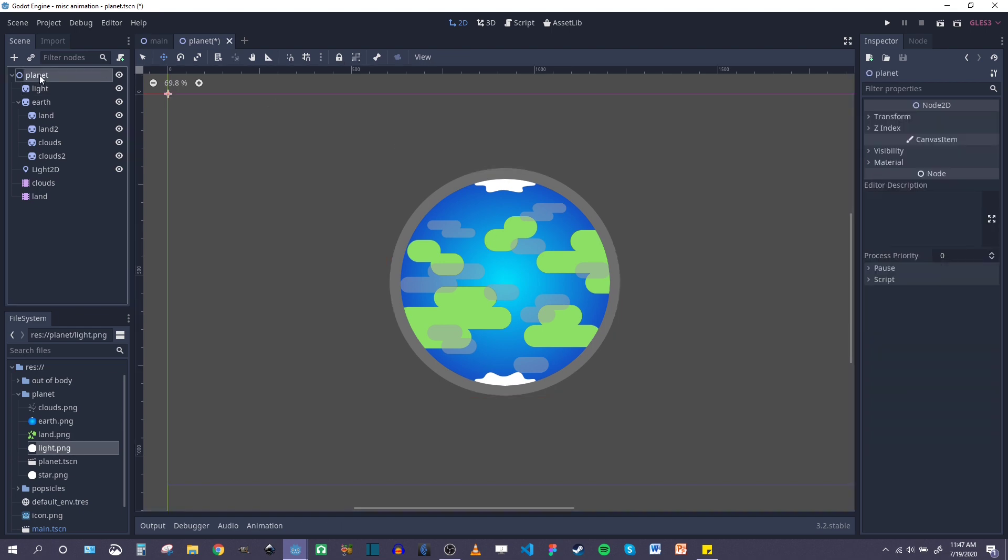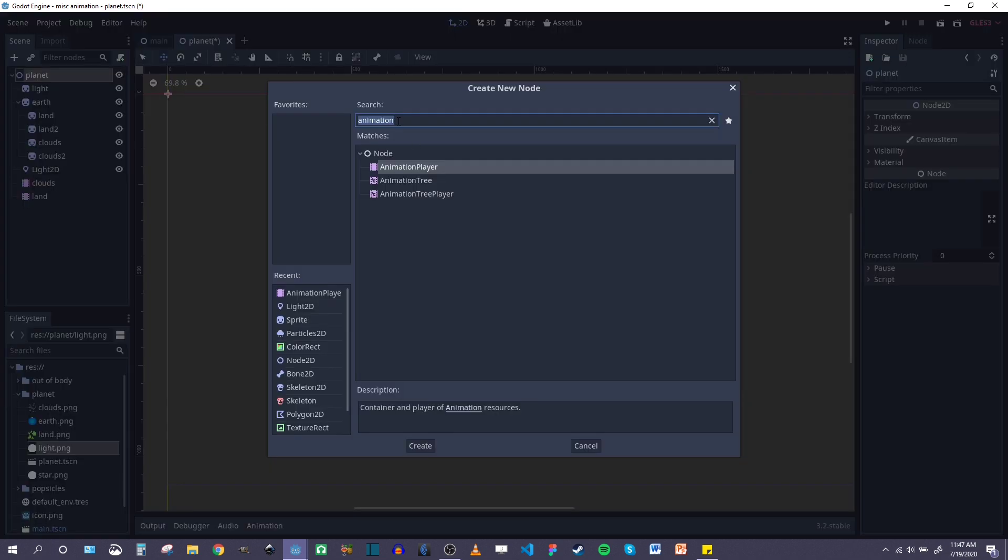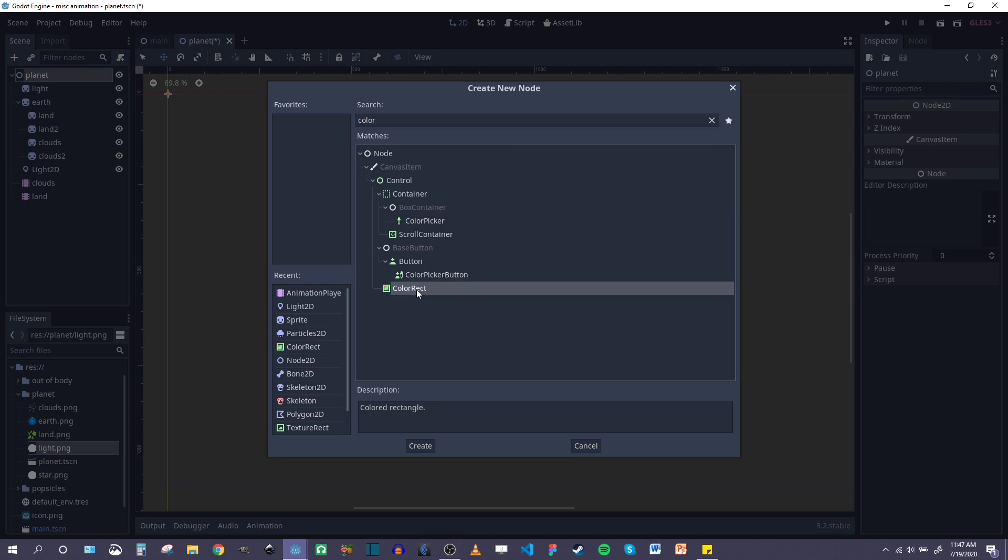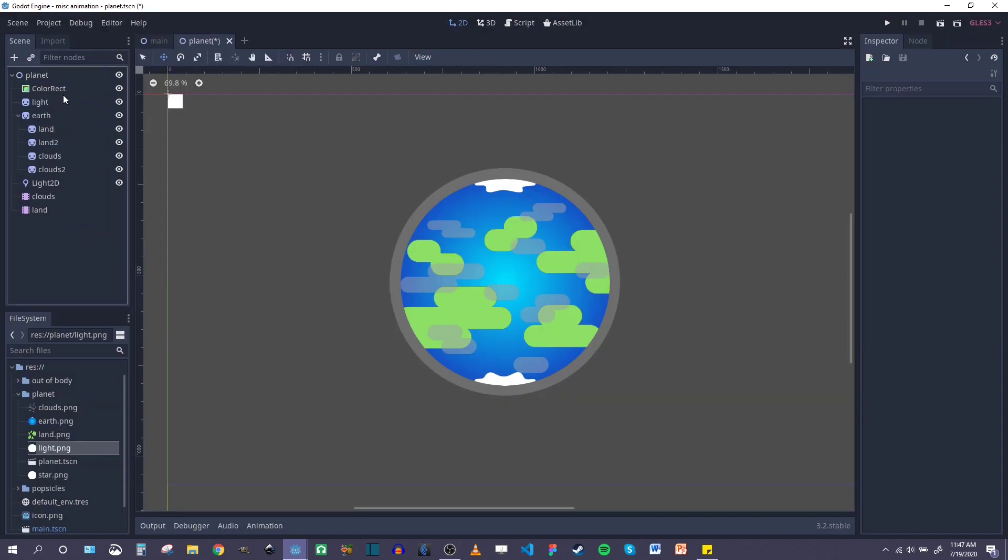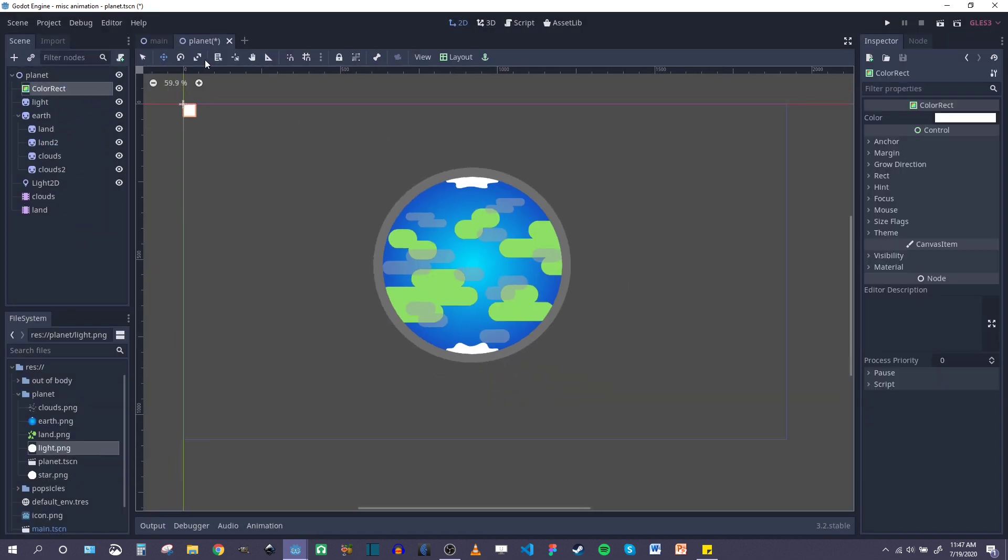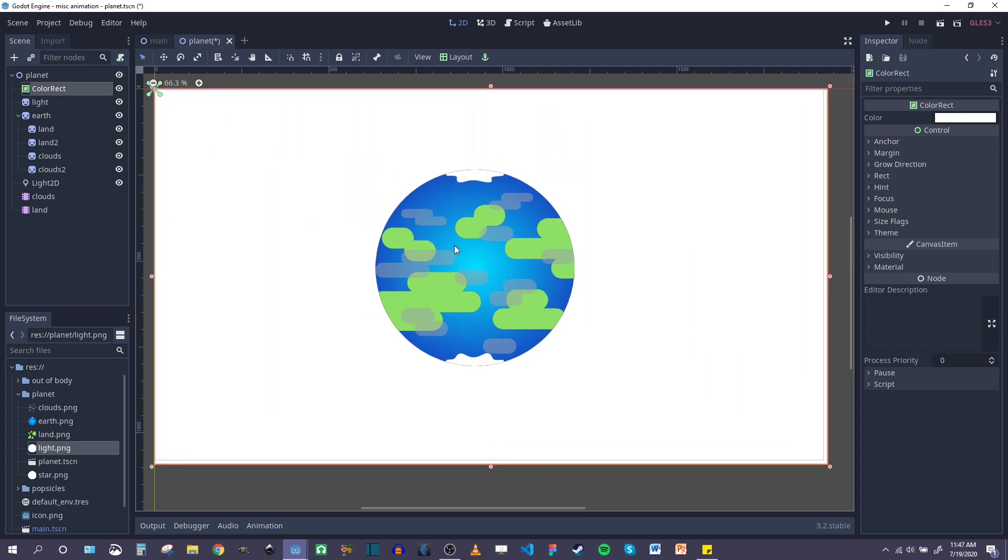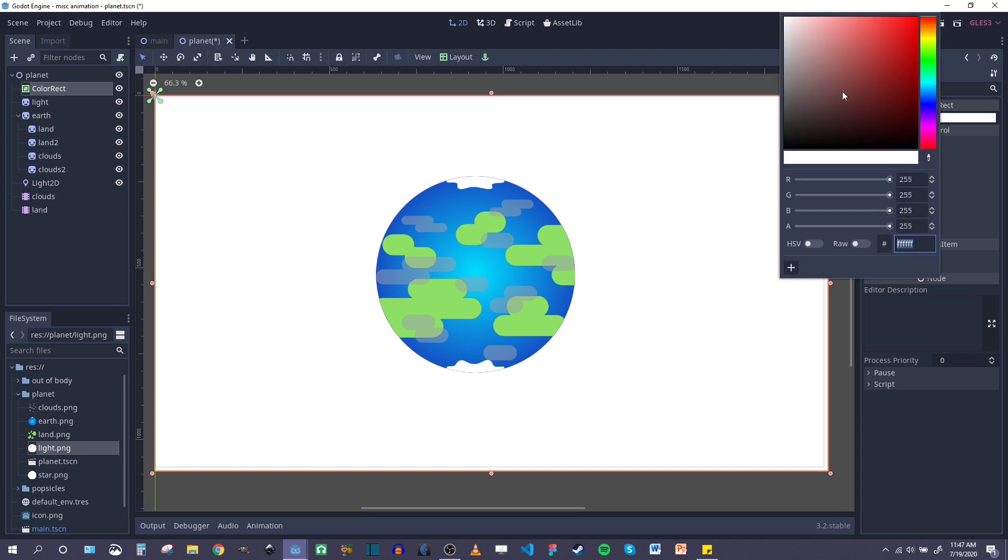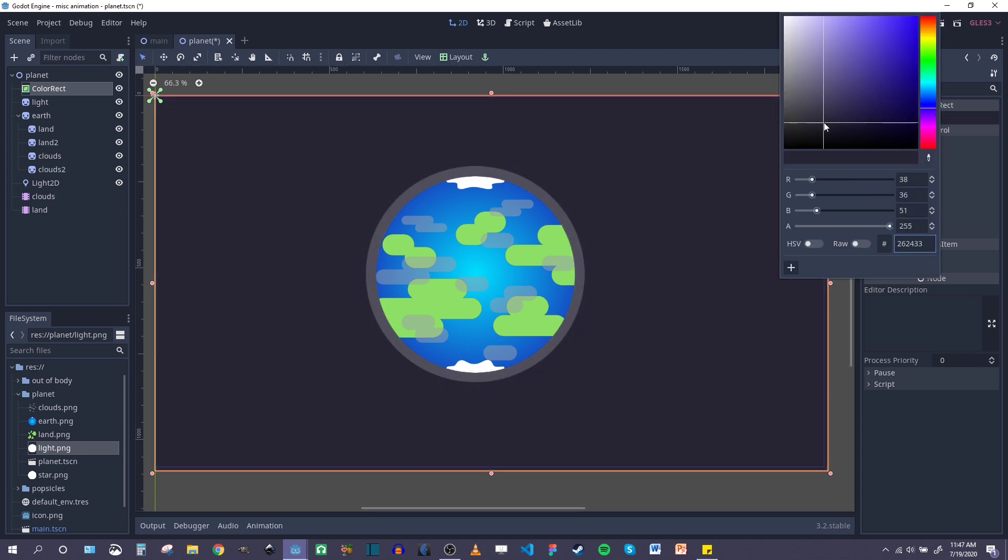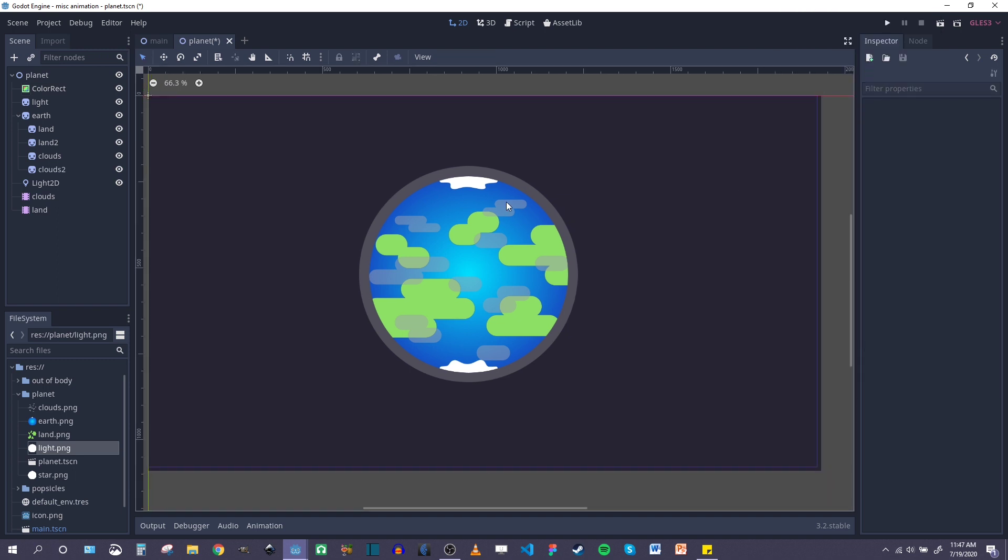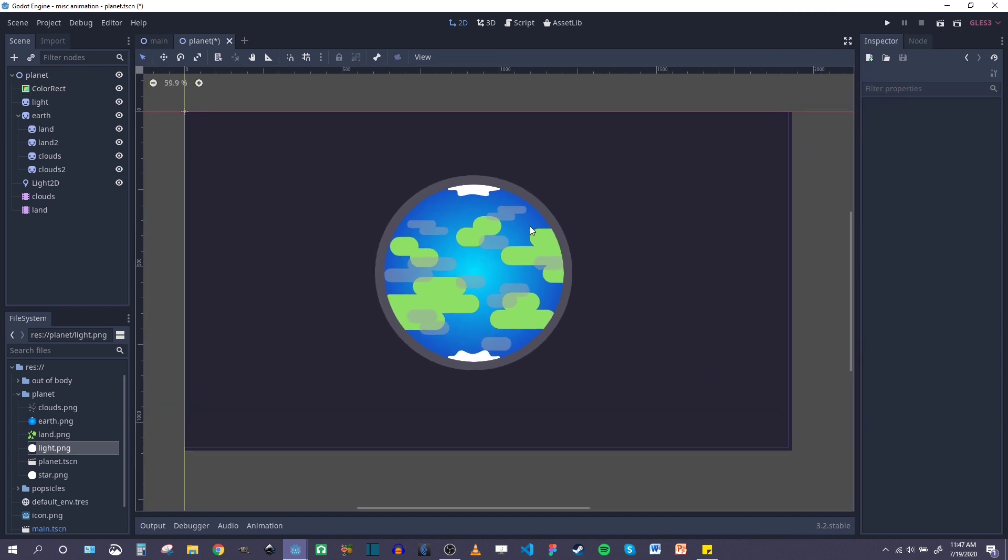So I'm also going to add a color rect for the beginning of our space background. And we'll make that as big as the entire scene. There we go. Change that color. Sort of blackish purple. There we go. Good. So it's looking a little better.